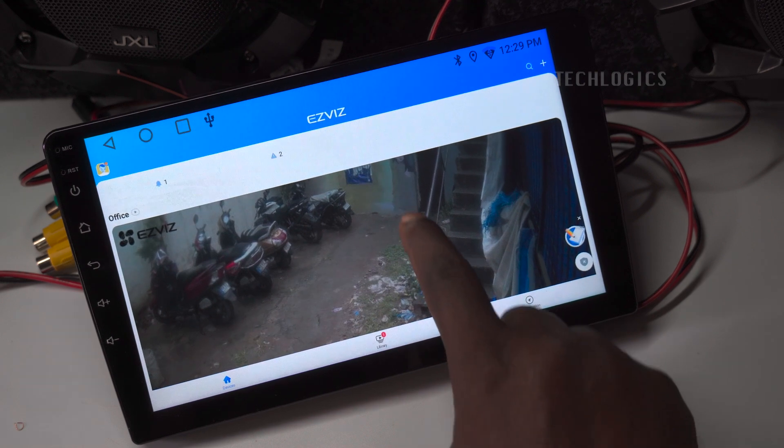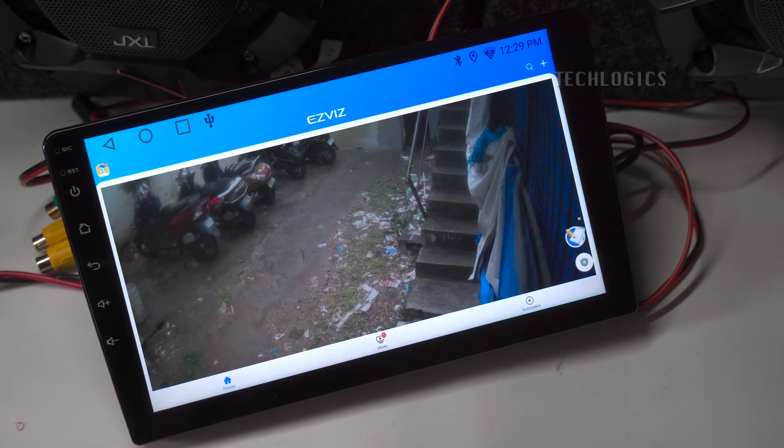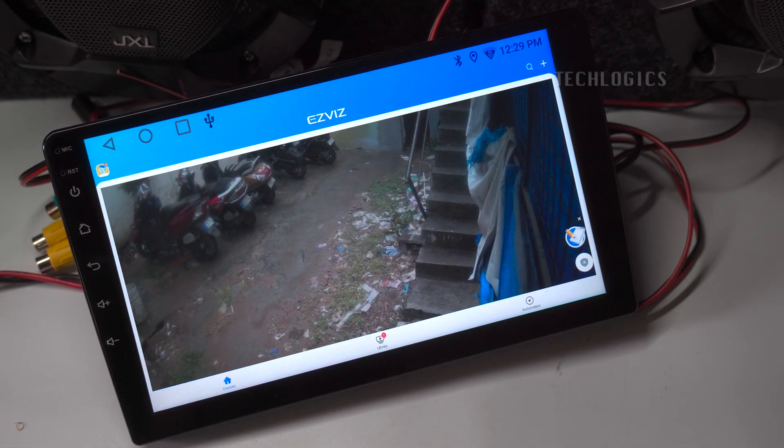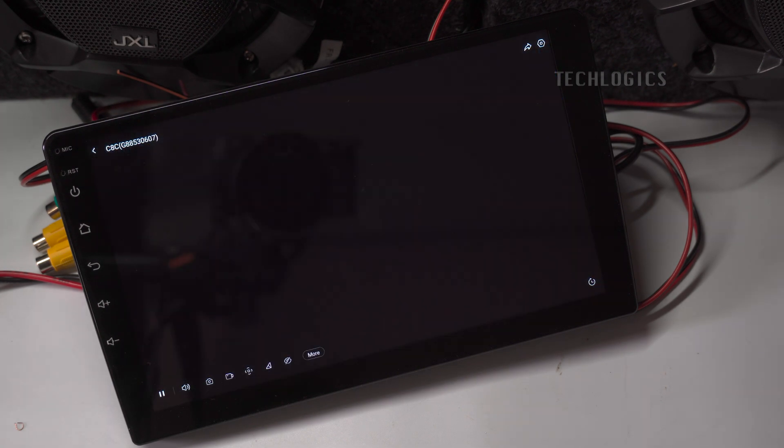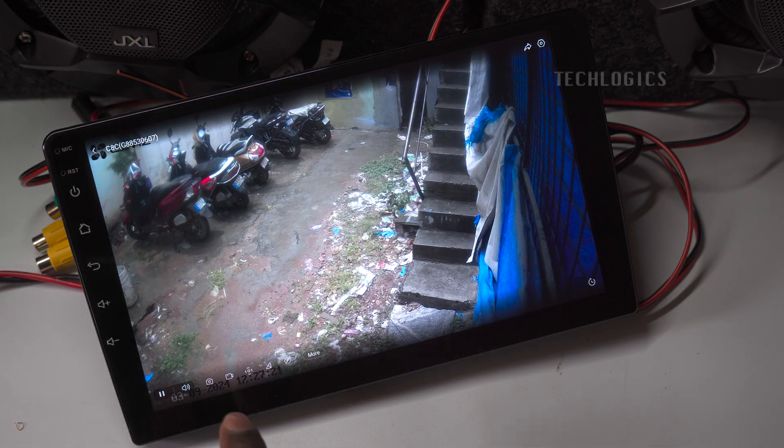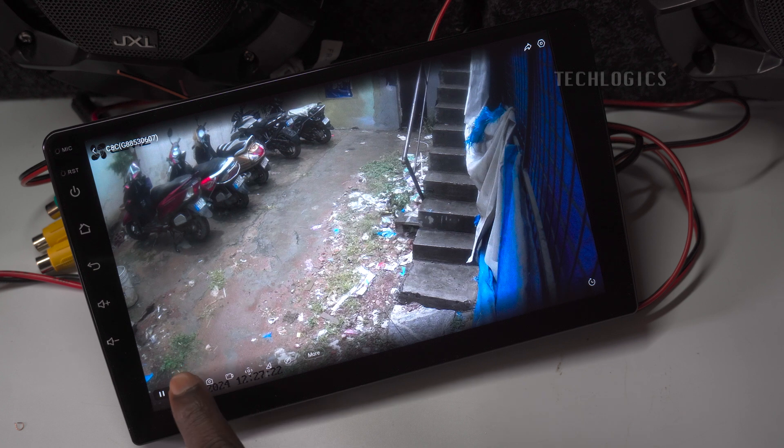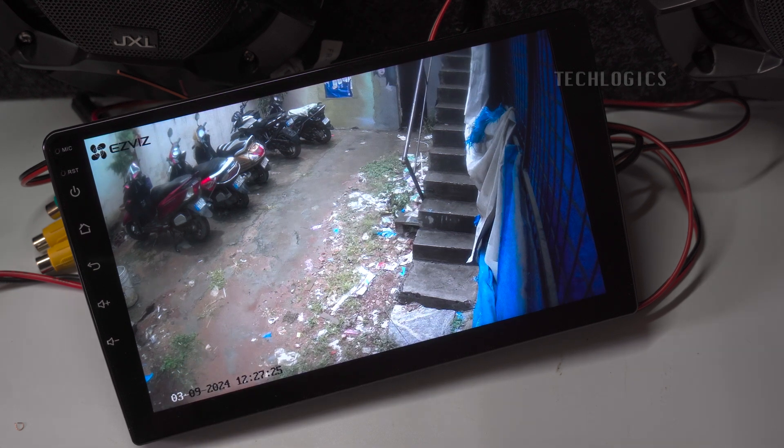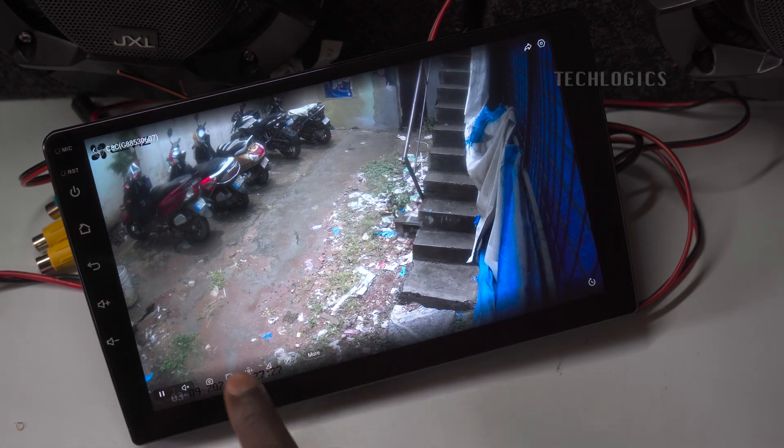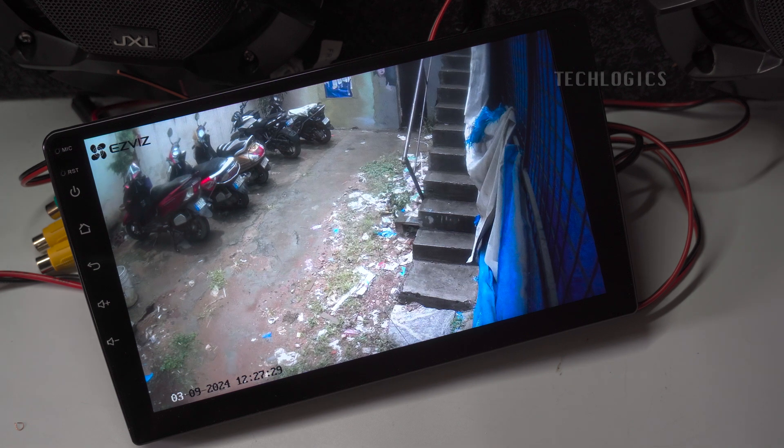If you have multiple cameras set up, you'll see a list of all your connected devices. Simply choose the one you want to watch, and the video will begin loading shortly. The app may also provide options to adjust settings such as resolution, playback, and notifications related to the camera you are viewing, enhancing your overall experience.